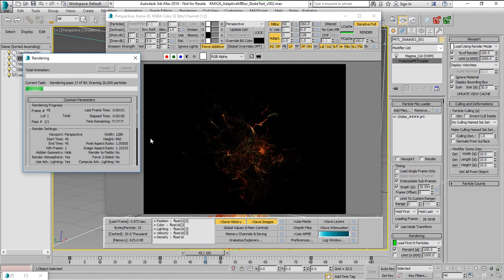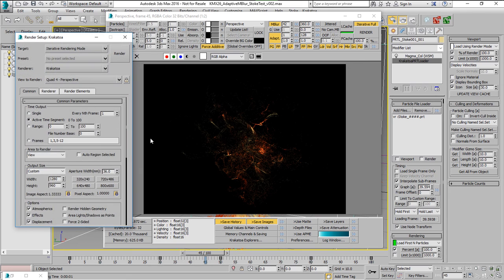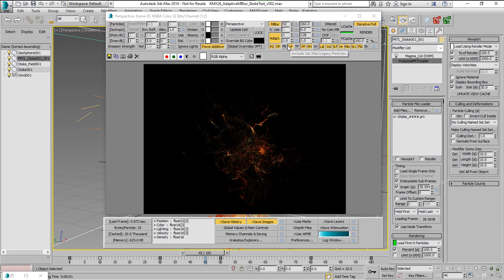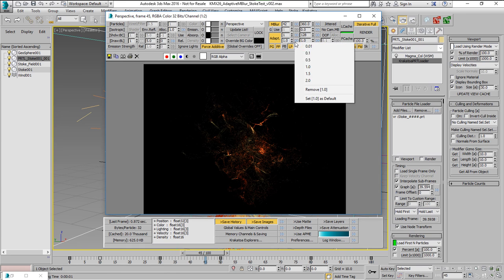Now, normally we are interpolating linearly. That means we are taking the number of pixels that the particle is going to travel and if it's traveling 64 pixels, it's going to use 64 passes.